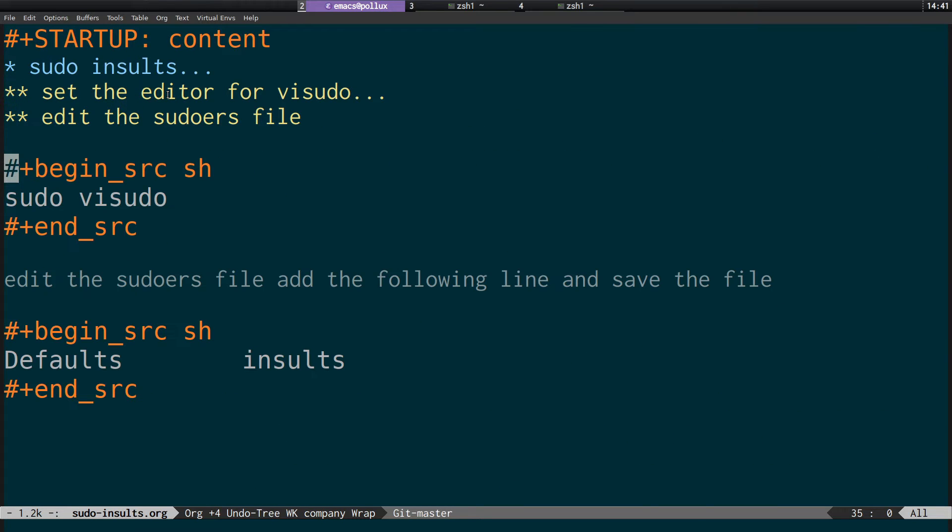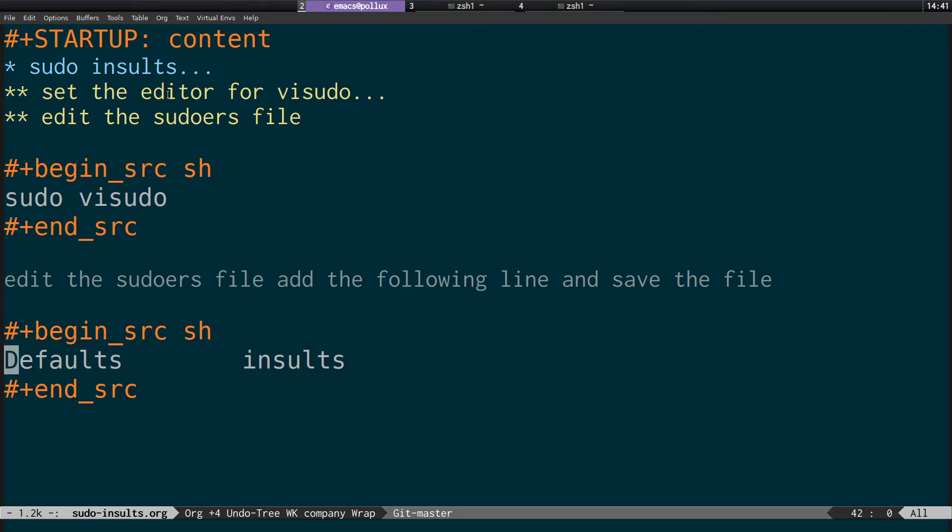basically all you need to do again is sudo visudo. And then add this line to the sudoers file and save it. And it will insult you instead of prompting you to re-enter your password. So that's all for now. And that's just a little quick tip on how to enable insults on sudo on Linux.